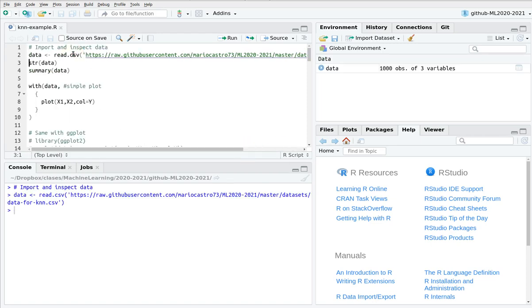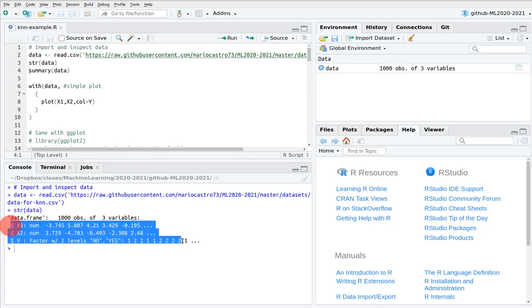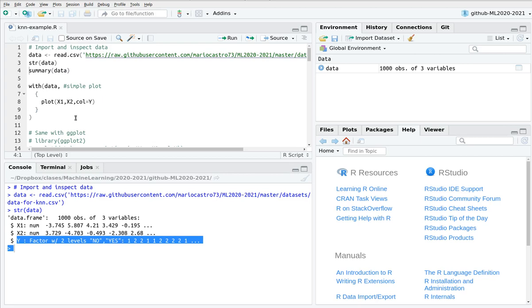First of all we have to do this exploratory phase. You can see that we have a couple of features x1 and x2 that are numerical values, and y is a factor that takes the levels no and yes.